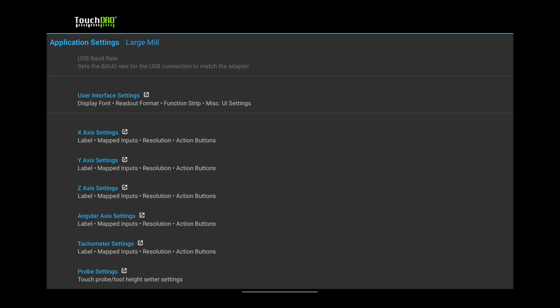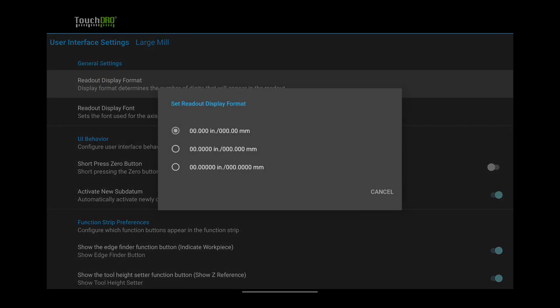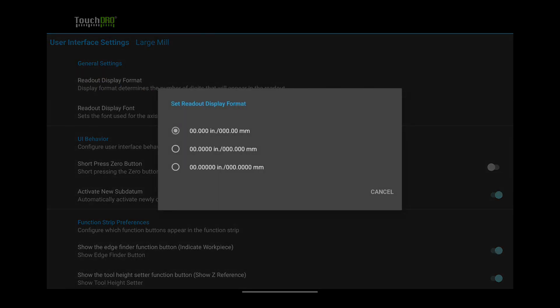Tap User Interface Settings. Readout Display Format determines how many digits you will see after the decimal point. In most cases, you will want the middle option.